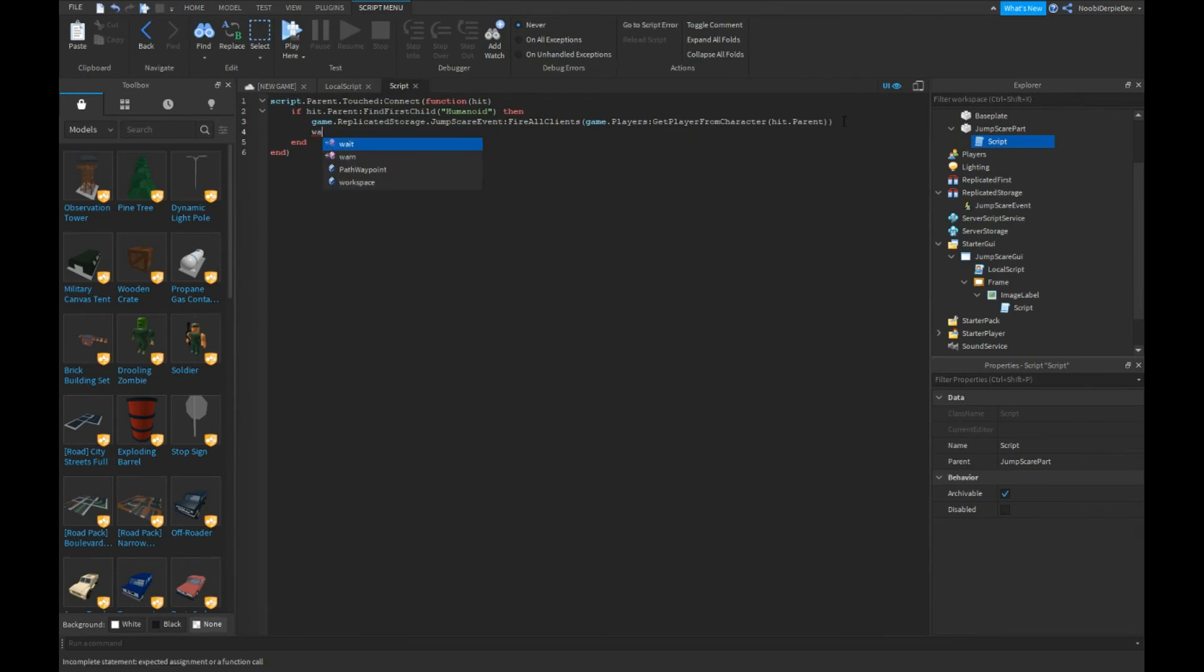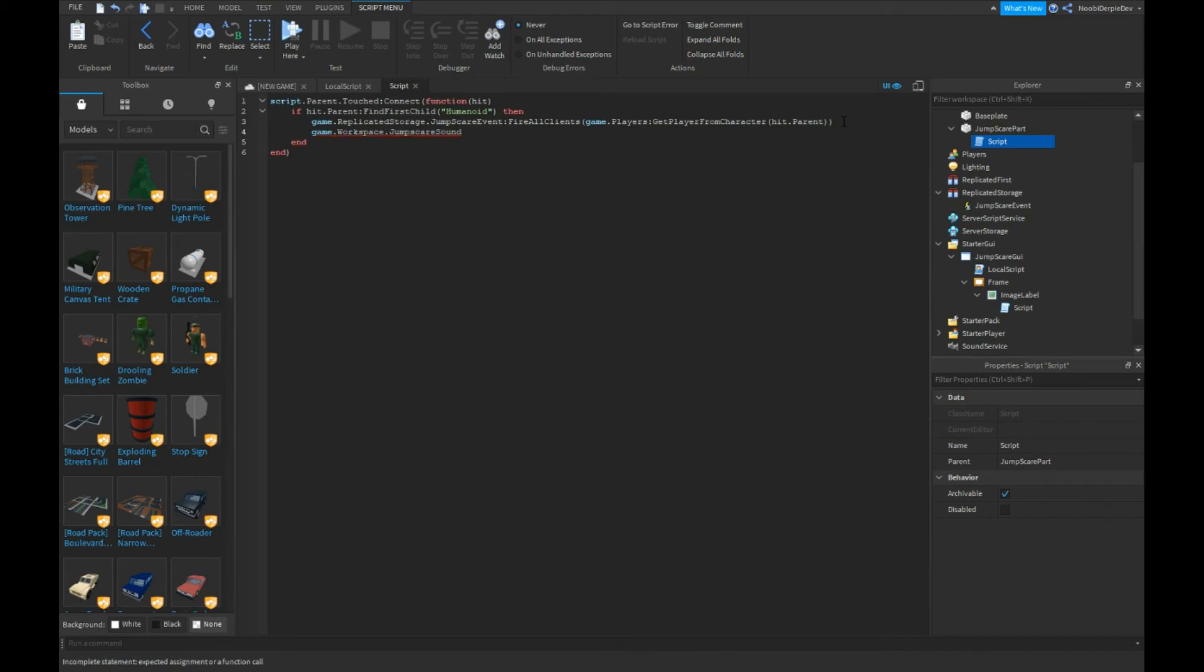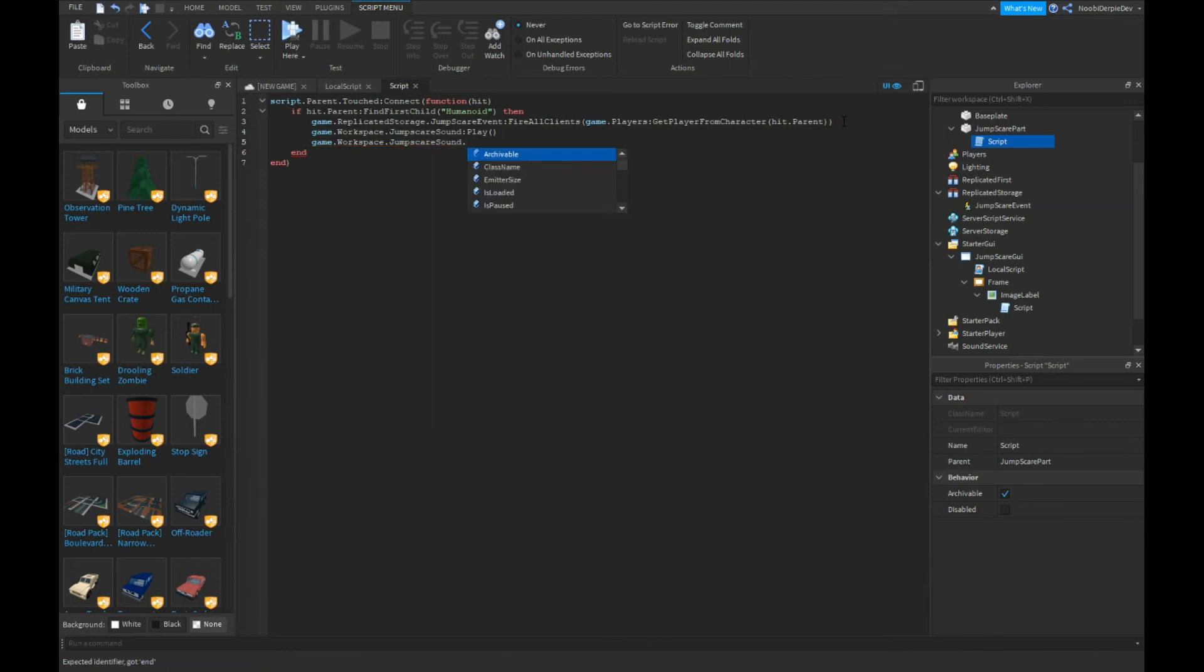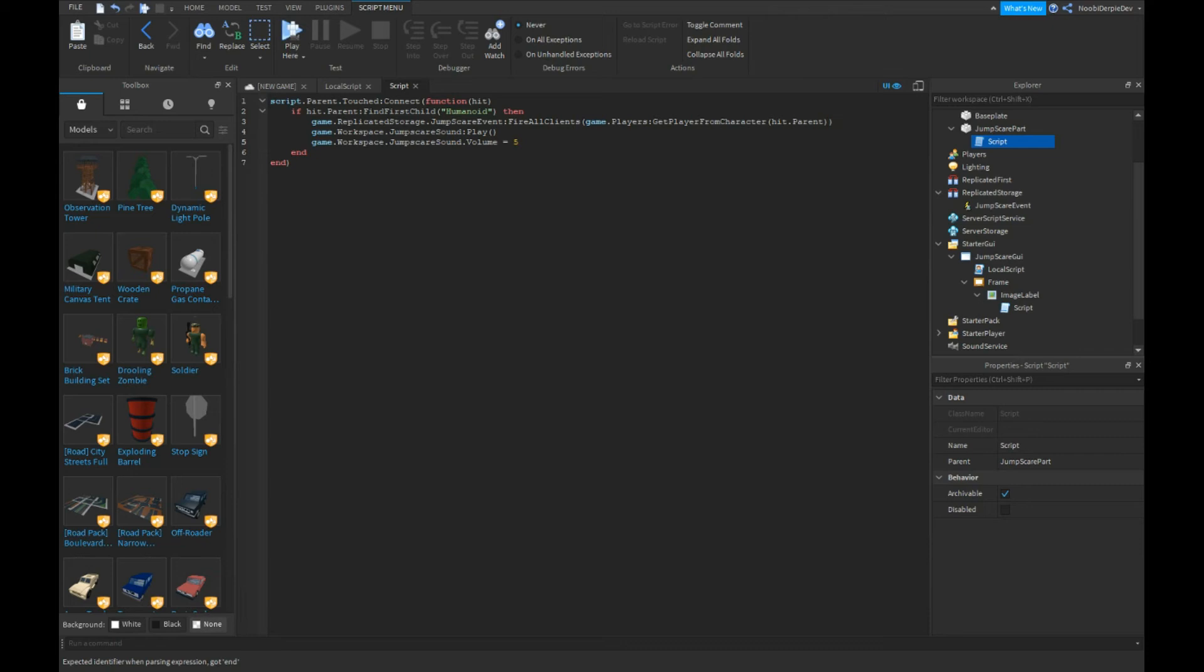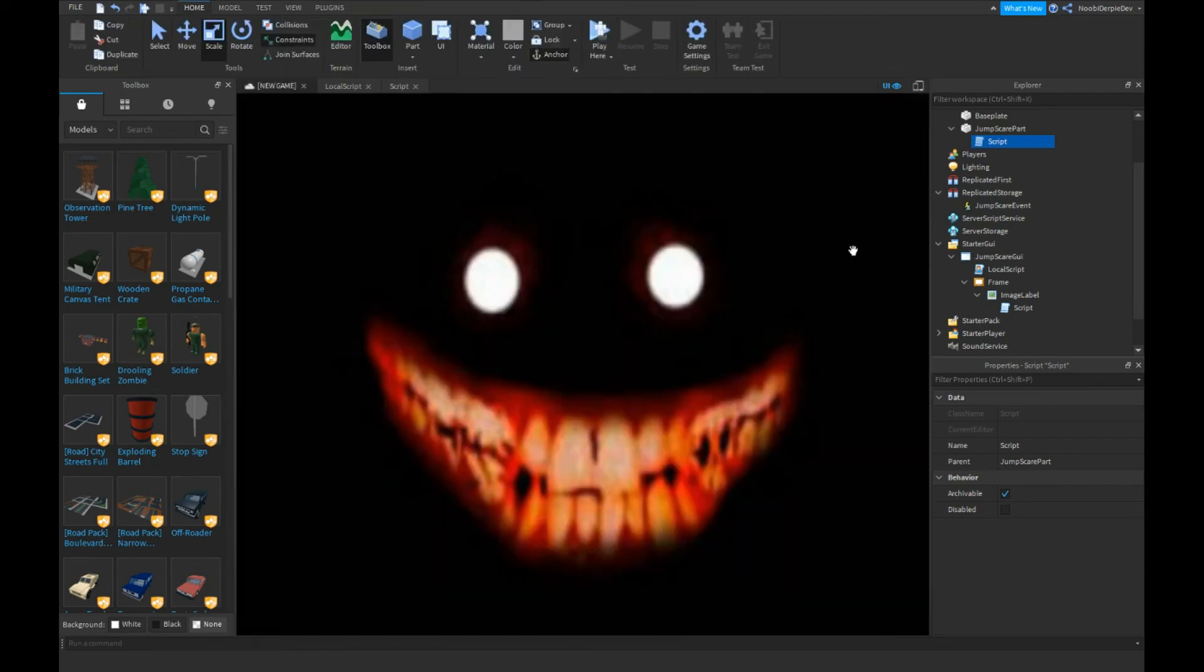game.Workspace.Sound:Play(). game.Workspace.Sound.Volume = 10. I'm going to put it at 5 because my audio is really up. Now I don't want it to be fully annoying. So what we're going to do is I'm going to put my audio on and this should work.